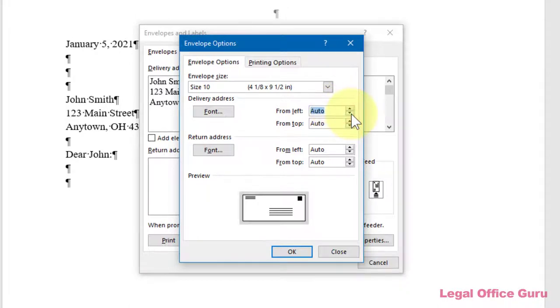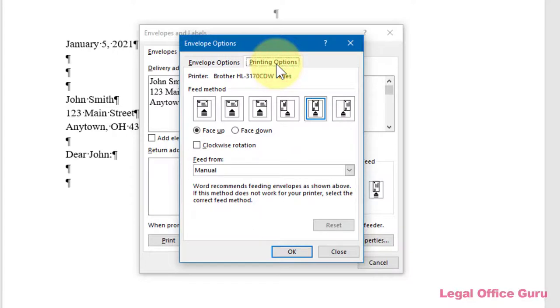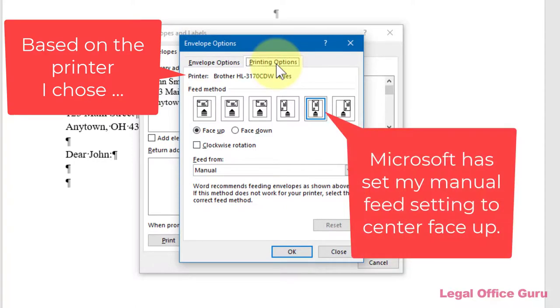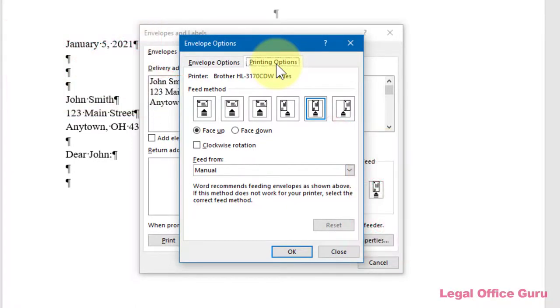Let's switch over to the Printing Options tab. Again, Microsoft Word, based on your printer driver, will select a default feed method for your envelope. Most of the time, you can leave this setting alone.